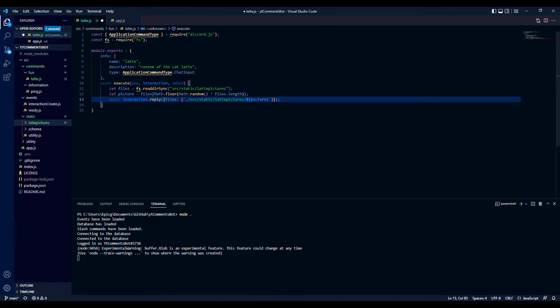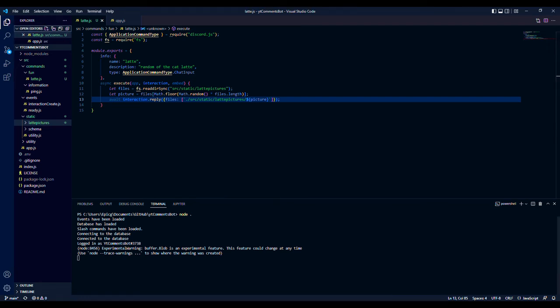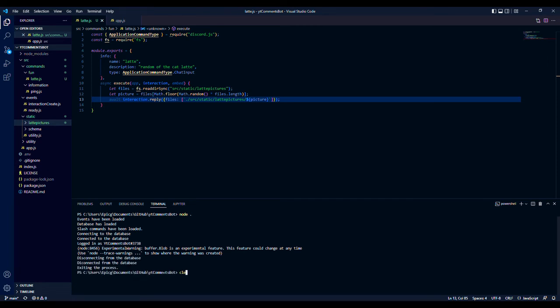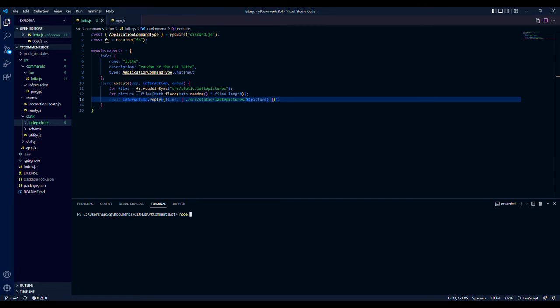Now you will get this warning after you first ran it right here. It's a buffer, it's an experimental feature, it can change. Just make sure you're aware of that, but that's not really an issue unless you want to look more into it.